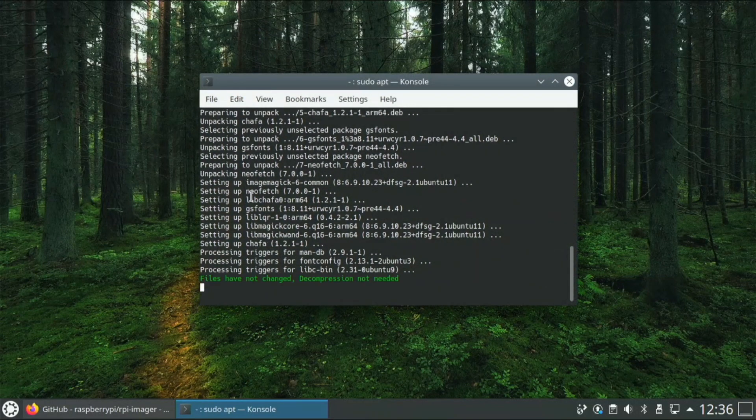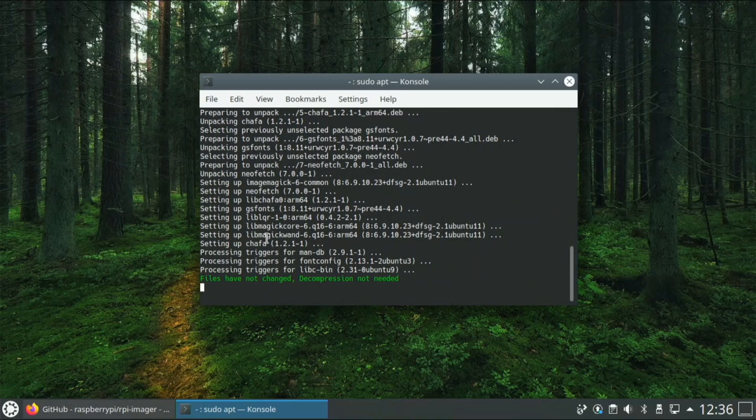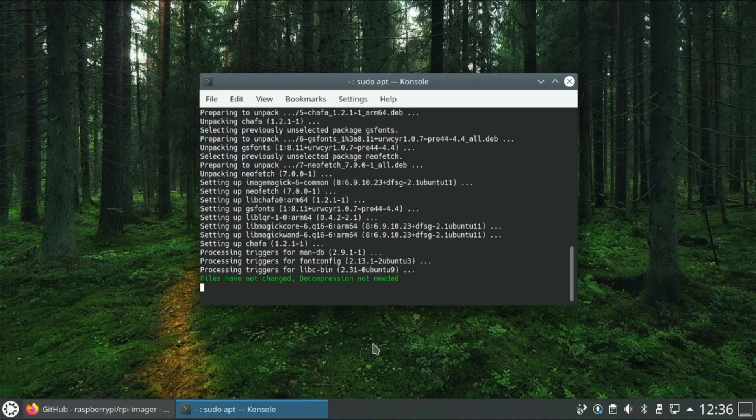So this definitely looks like, if you're looking at looks, this is one of the best looking operating systems for the Pi. Performance, it's in the middle, it's not the worst or the best.